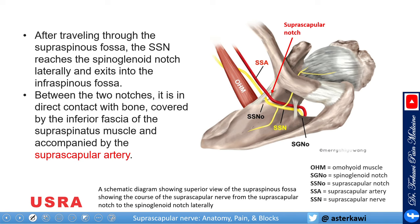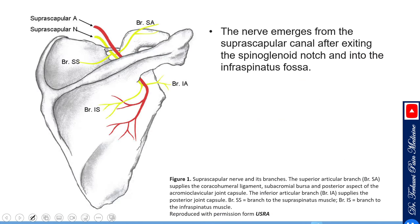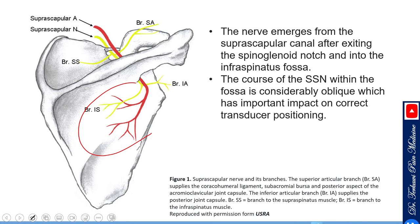This is how the nerve approaches anterosuperiorly and goes inside the notch, then travels down into the spinoglenoid notch, and continues obliquely through the infraspinatus fossa.